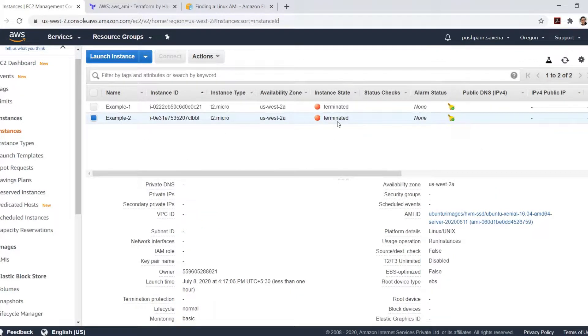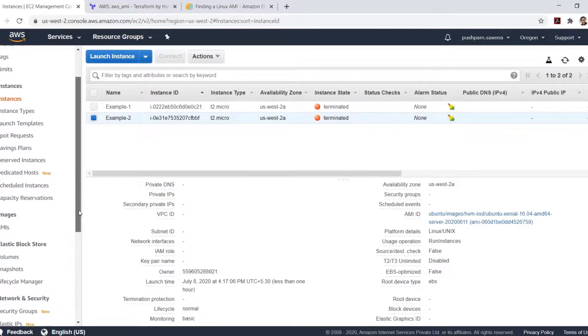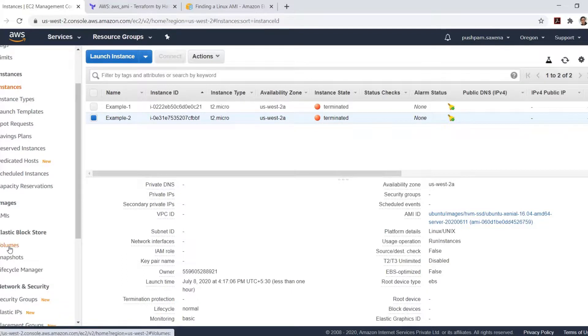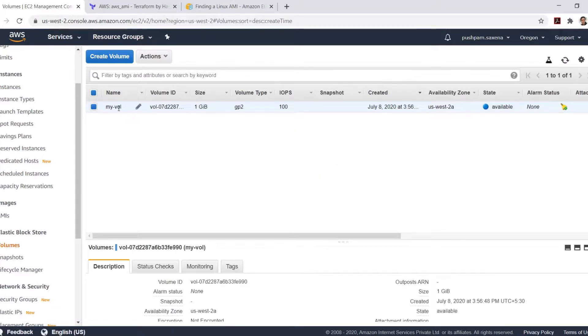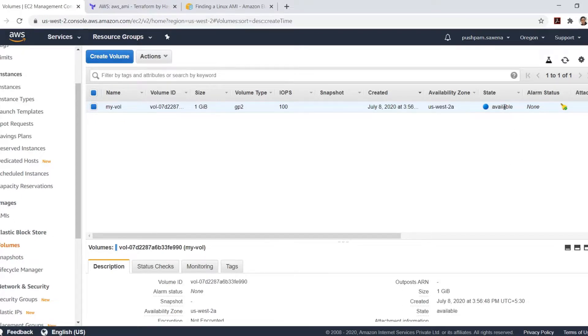The instance has got in terminated state. And if we check the volumes, the existing volume has again got in available state. This volume is not deleted as it was not created as part of the Terraform configuration.